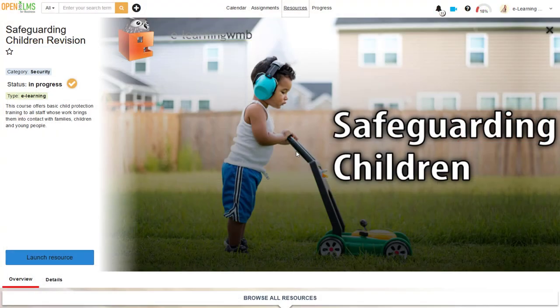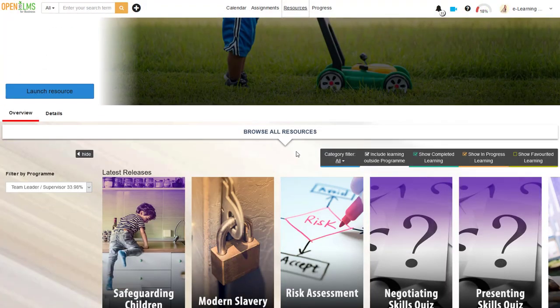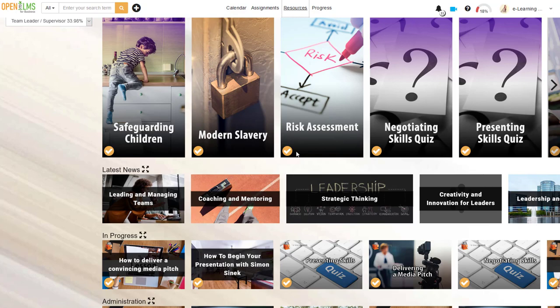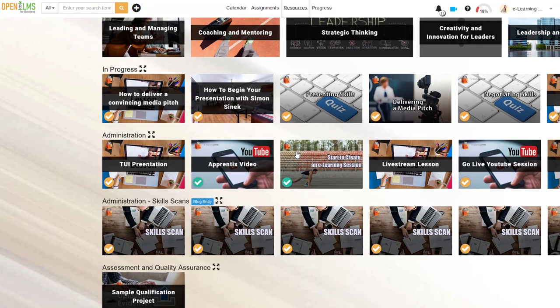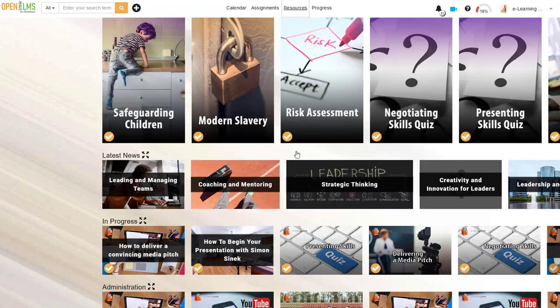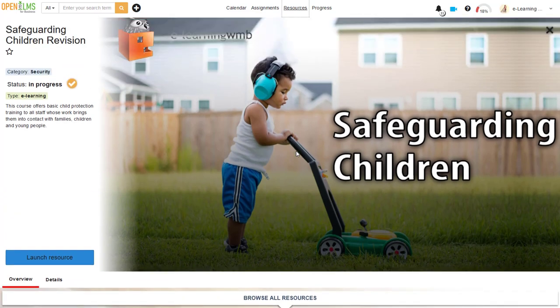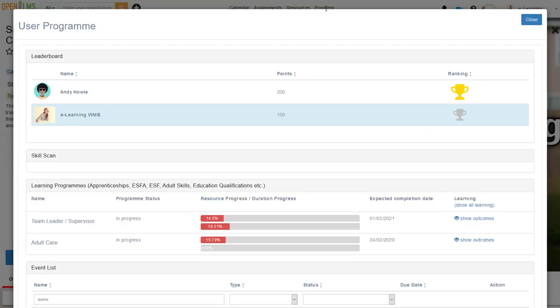The usability from a learner perspective is designed to be familiar and in this case a Netflix look has been designed in. It is important to note that this is not just a superfluous or passing resemblance to Netflix, but an interface designed with absolute detail and care for the learner engagement.